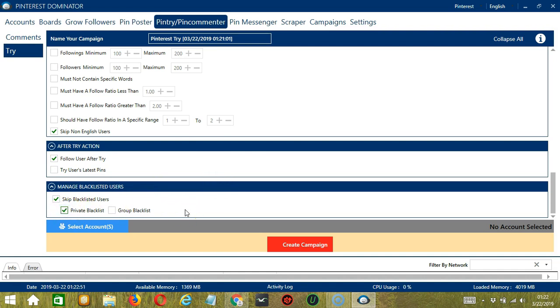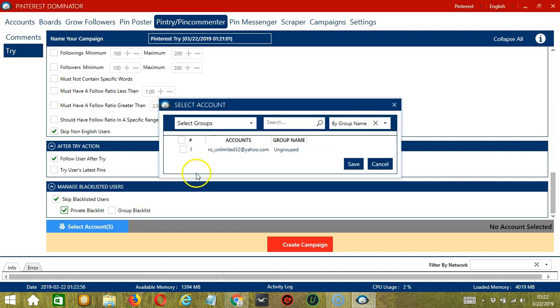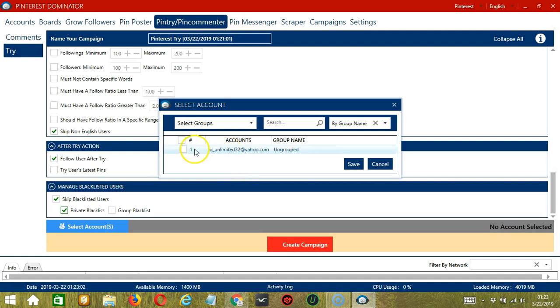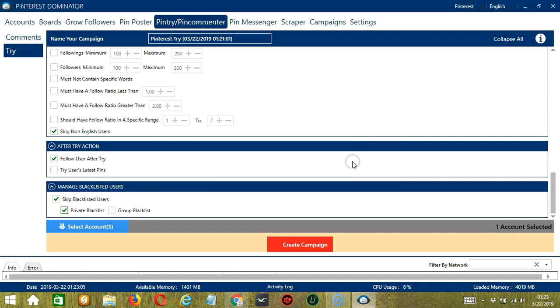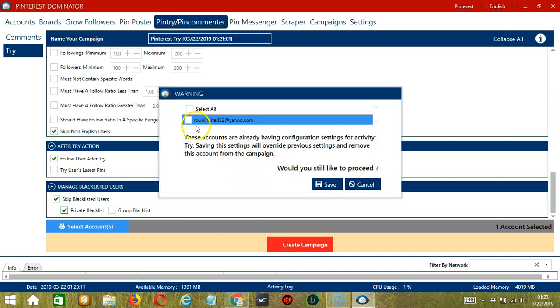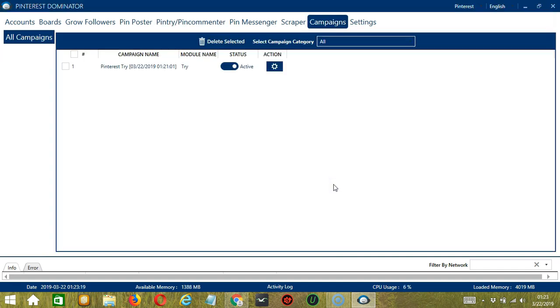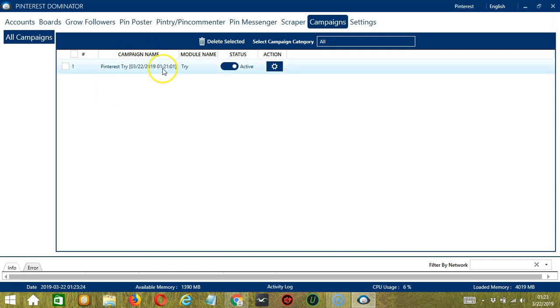When you're ready, let's click the blue button, select account or accounts. In this part, you can select multiple Pinterest accounts. Since we only have one account right now, let's go with that by checking the box and click save. After saving, let's click the red button, create campaign. If you want to proceed, click your account and the save button. This will automatically bring us to the campaigns tab where you can see that we have successfully created our Pinterest try campaign.